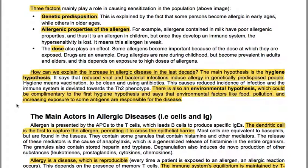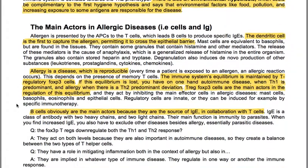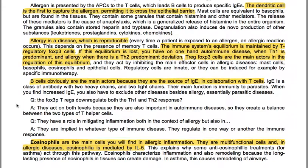The main actors in allergic diseases are B cells and IgE. Allergen is presented by antigen-presenting cells to T cells, which leads B cells to produce specific IgEs. The dendritic cell is the first to capture the allergen, permitting it to cross the epithelial barrier. Mast cells are equivalent to basophils but are found in the tissues and contain granules with histamine and other mediators. Their release causes anaphylaxis. The granules also contain stored heparin and tryptase. Degranulation also induces novel production of leukotrienes, prostaglandins, cytokines and chemokines.